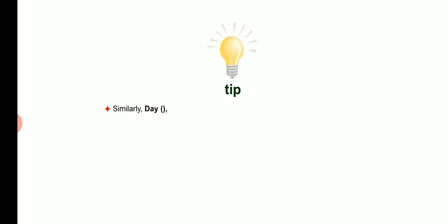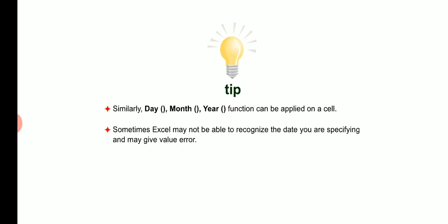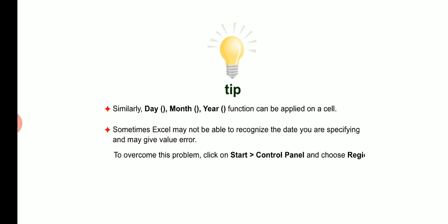Let me help you with a few tips students. Day, month, year function can be applied on a cell. Sometimes Excel may not be able to recognize the date you are specifying and may give value error. To overcome this problem, click on start then control panel and choose region and language options and set the options according to your requirements.